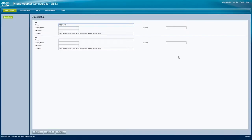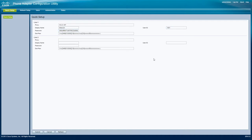On the ATA's quick setup tab, configure the extension you've created for the intercom. Fill in the dial plan with the extension or ring group you want to ring when someone presses the call button.